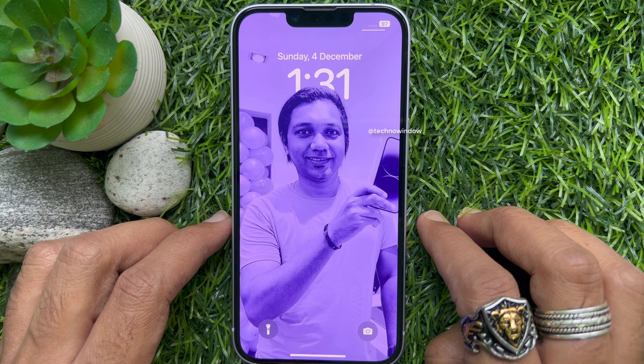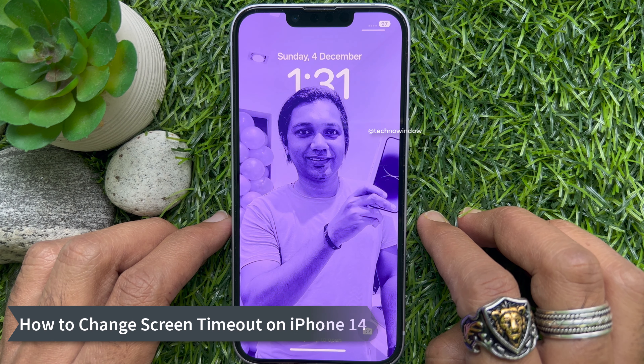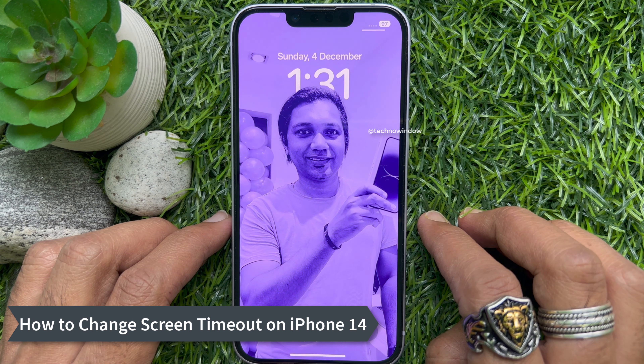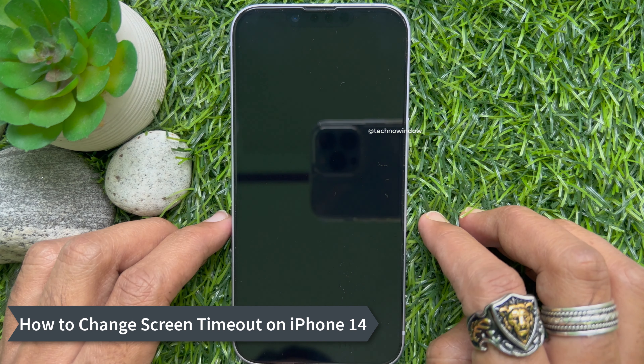Hello everyone. Today I would like to show you how to change the screen timeout on iPhone 14. Let's have a look. Here I am using iPhone 14 and iOS version 16.